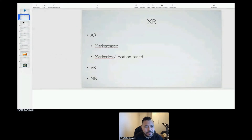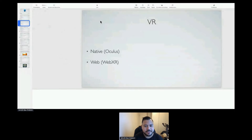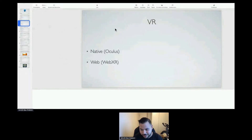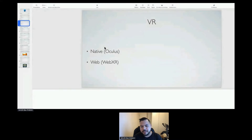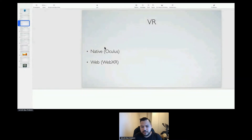What we will discuss today is virtual reality, and we'll talk about the difference between native virtual reality and universal or standard stuff with WebXR.